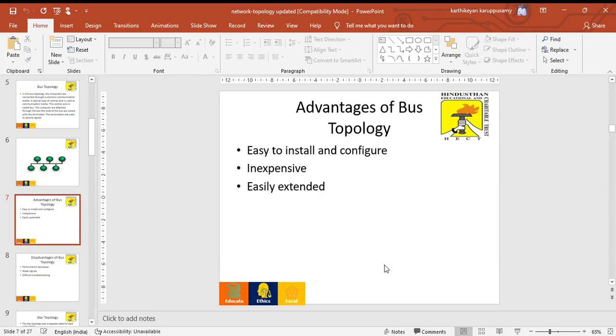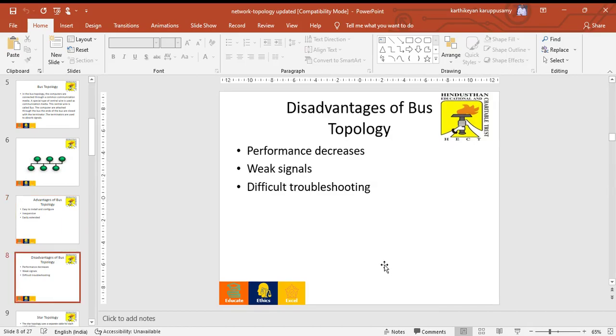Advantages of bus topology: easy to install and configure, inexpensive and easily extended at any time. Disadvantages of bus topology: performance decreases when the system is increased, signal becomes weak reducing performance, and difficult to troubleshoot the problem.